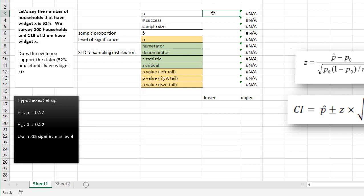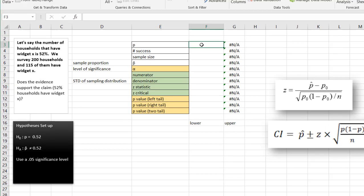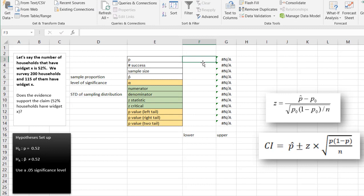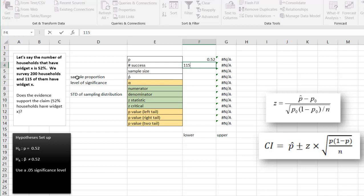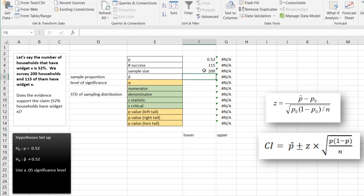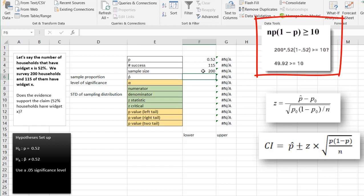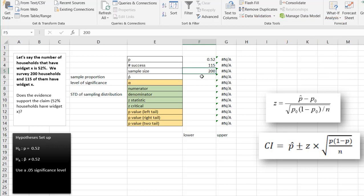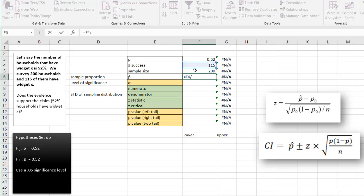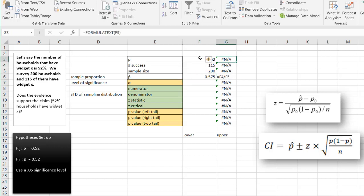We plug in our values. P is 0.52. The number of successes is 115, and our sample size is 200, so we do 115 over 200. For a proportion test, we do want to ensure the sample size is large enough, and with 200 it is for this example. P-hat is our number of successes over the sample size. And our alpha is 0.05.